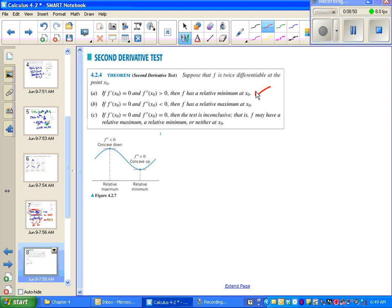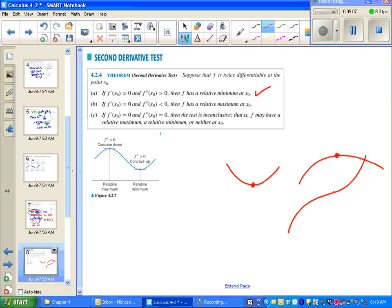The second derivative test tells us something common sense. If the slope is zero and we're concave up, we must have a minimum. If the slope is zero but we're concave down, we must have a maximum. If the slope is zero and the second derivative is also zero — meaning we have an inflection point — the second derivative test doesn't tell us anything. We don't necessarily have a maximum or minimum; we might, but we don't know.